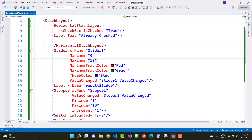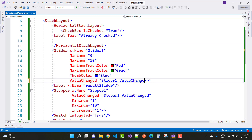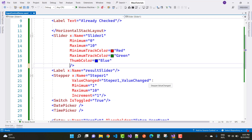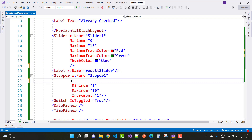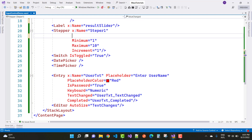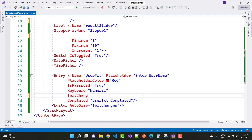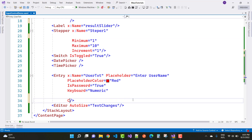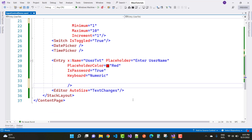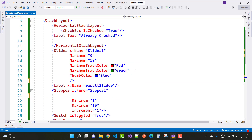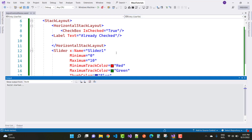Remove the ValueChanged event first, then re-add the ValueChanged event, the TextChanged event, and the Completed event. These are the events we need. Now run on the Windows machine.